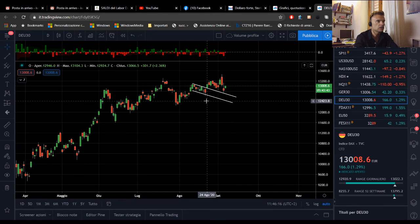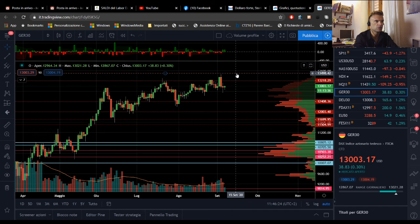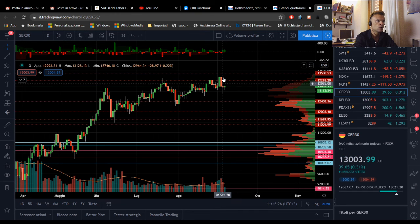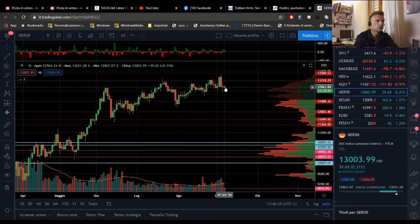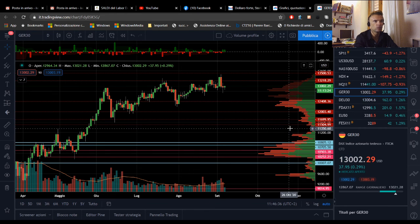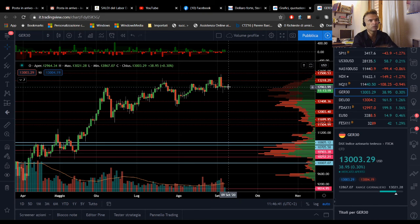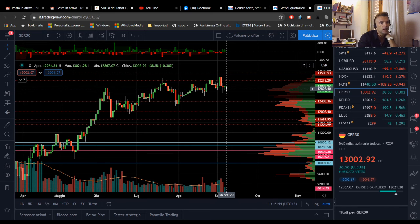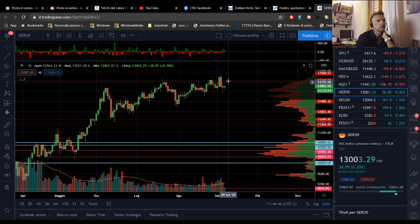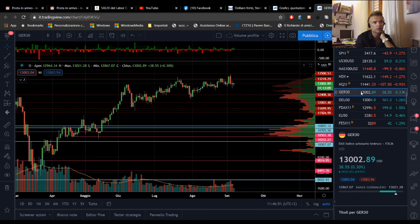Il DAX: sono ancora discretamente convinto che possa arrivare all'area dei 13.500 punti. Venerdì abbiamo avuto una doji, oggi è moderatamente al rialzo, guadagna un 0,30%, anzi l'indice sta guadagnando un 1,26%, quindi il DAX sta mettendo a segno una bella performance. Vedremo se ci sarà spazio per una ripresa da queste quotazioni. L'area di 13.000 punti regge veramente alla grande.